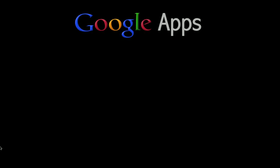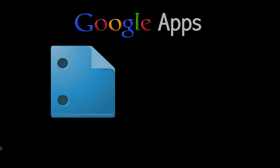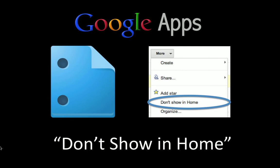Welcome to this Google Apps screencast. In this screencast we're going to look at Google Docs and specifically the command that's called Don't Show in Home.